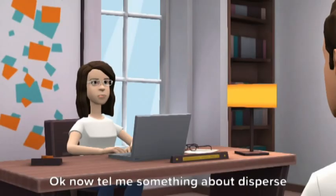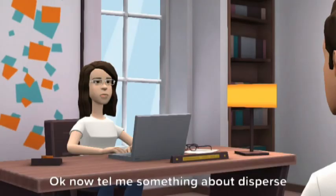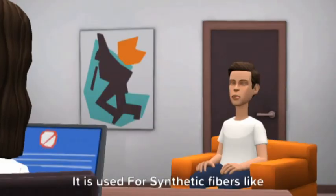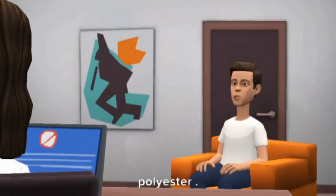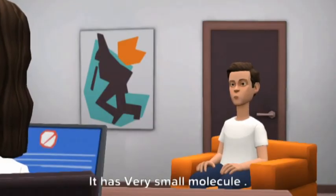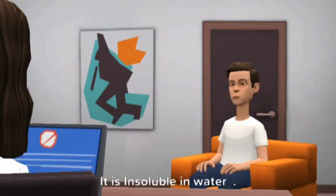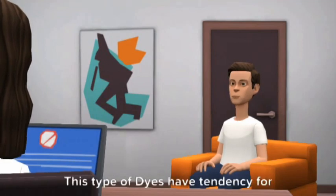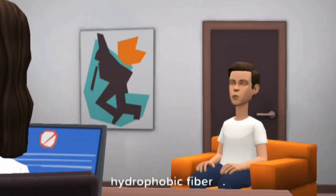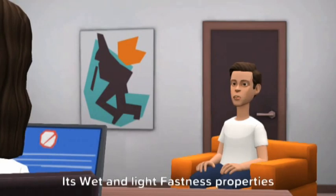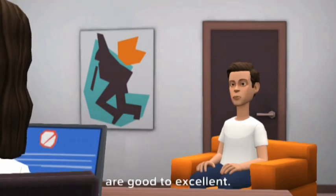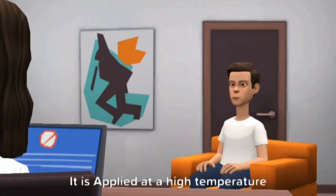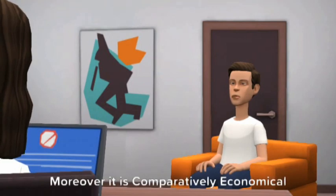Now tell me something about dispersed dyeing. It is used for synthetic fibers like polyester. It has a very small molecule. It is insoluble in water. This type of dye has a tendency for hydrophobic fibers. Its sweat and light fastness properties are good to excellent. It is applied at a high temperature and is comparatively economical.